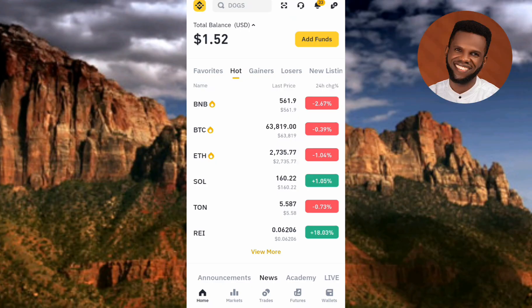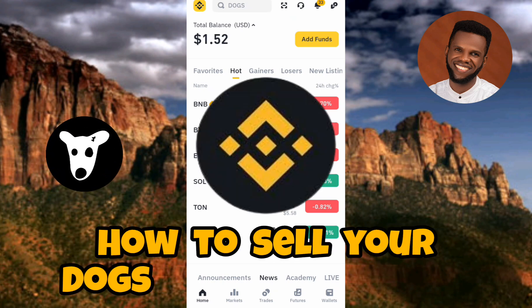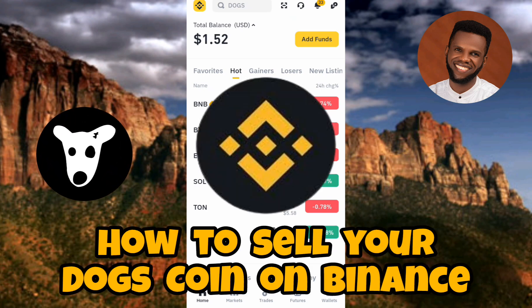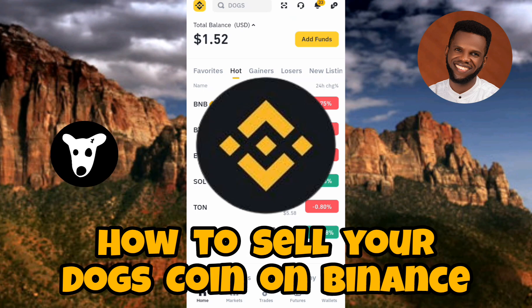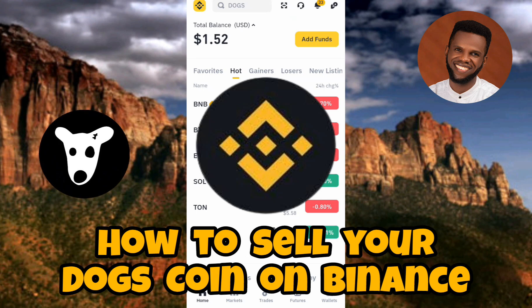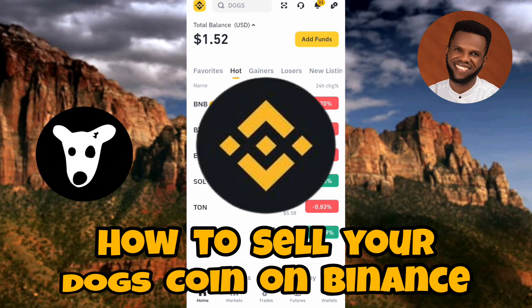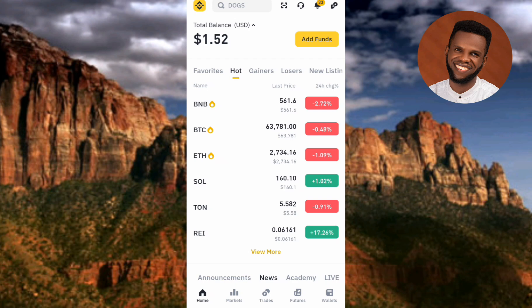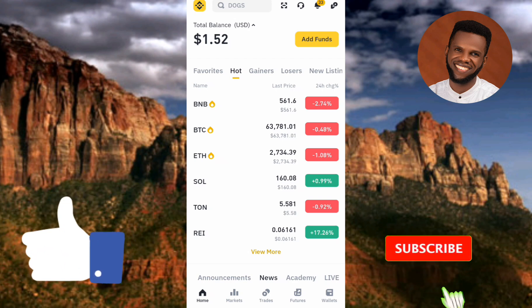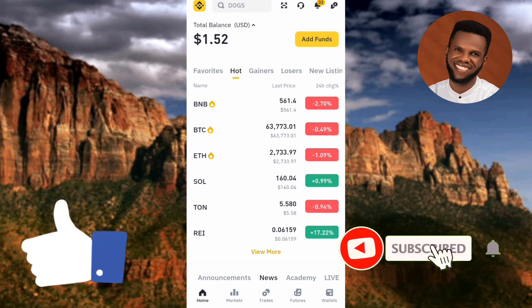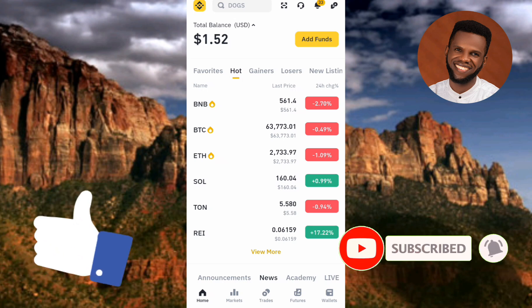Hi guys, welcome back to my channel. In today's video tutorial, I'm going to be showing you how you can sell your DOX coin or your DOX token on Binance — specifically how you can convert your DOX coin to USDT. It's very easy, just make sure you hang on to the end of this video. If this video is helpful to you, please consider liking, subscribing, and leaving a comment.